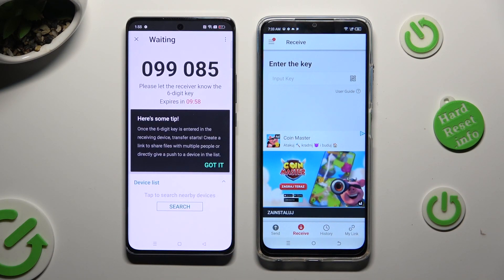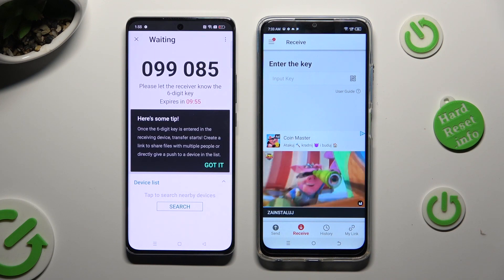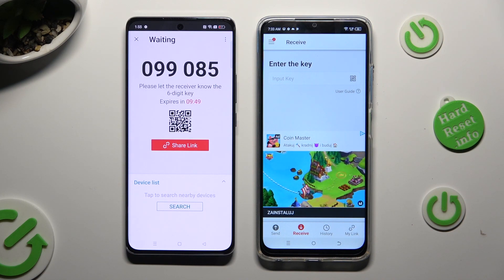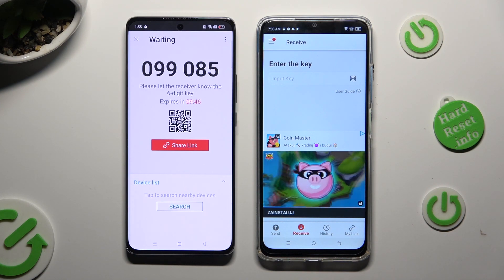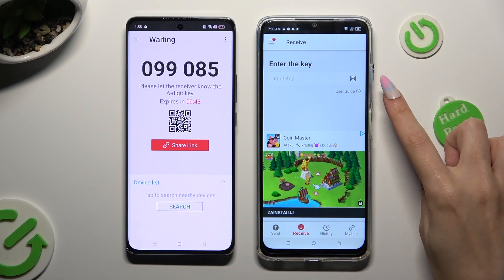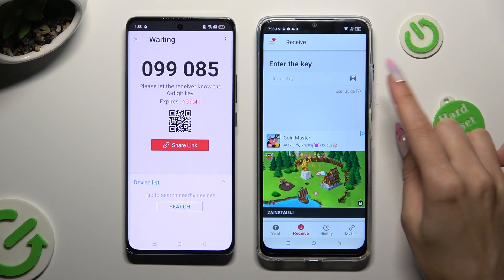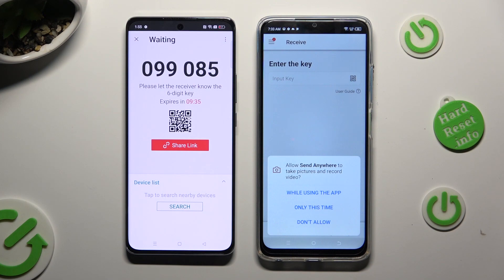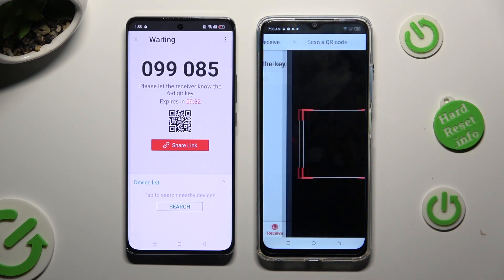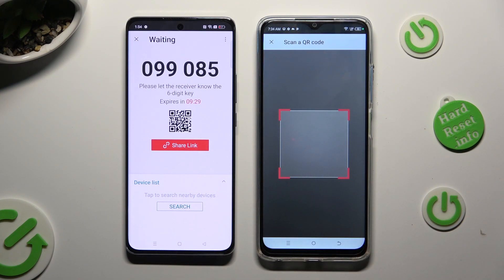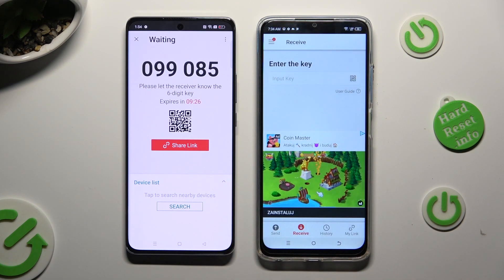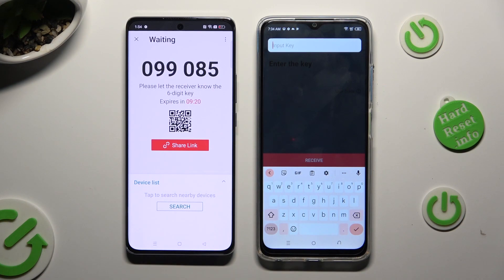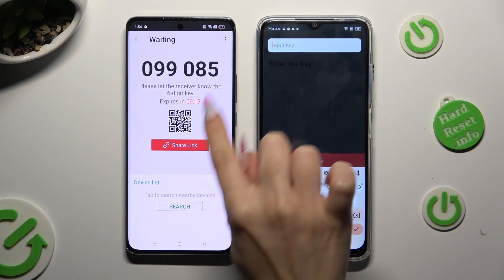Over here, tap on Got It — here's a tip popup. Decide which connection method is better for you. If you want to connect by scanning the QR code, tap on the scanning icon right next to Input Key, then allow camera access in the popup and point your device's camera at the code. If you prefer to input the key, just tap on the Input Key section and type in all of those numbers before they expire.